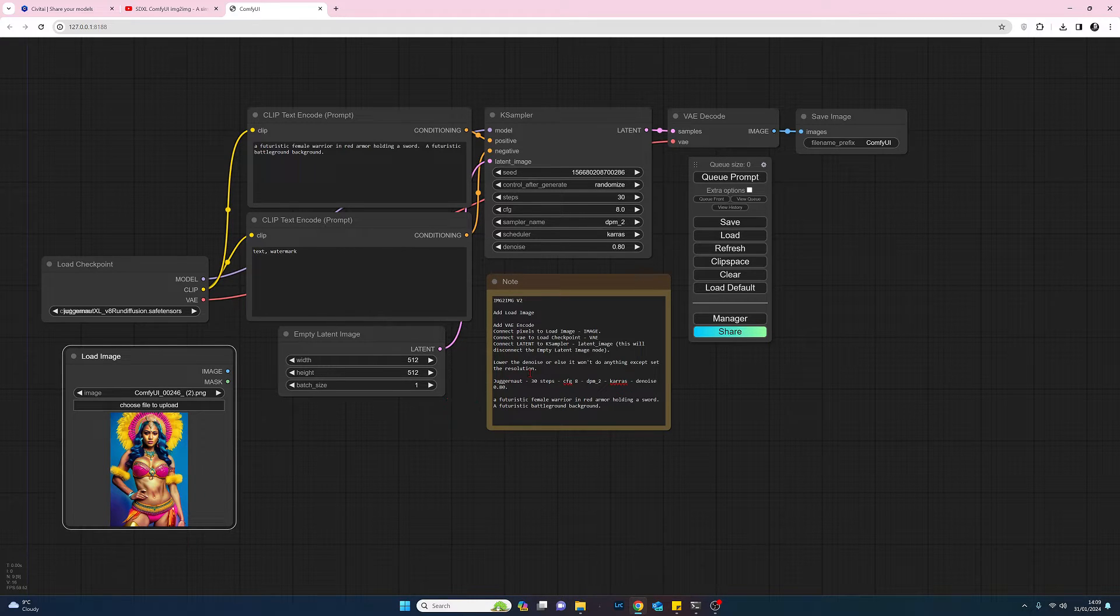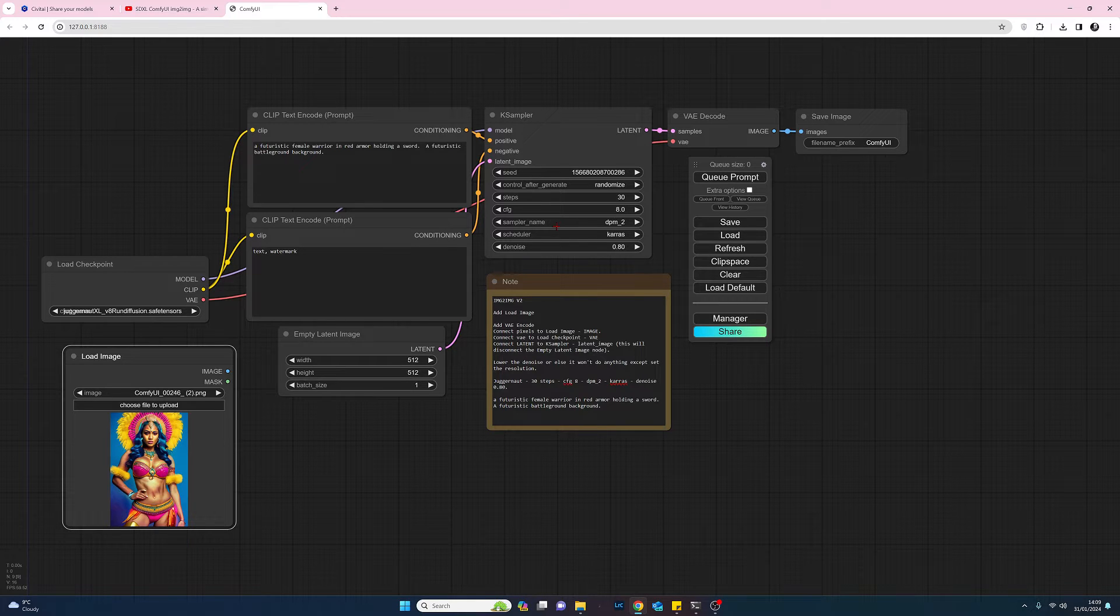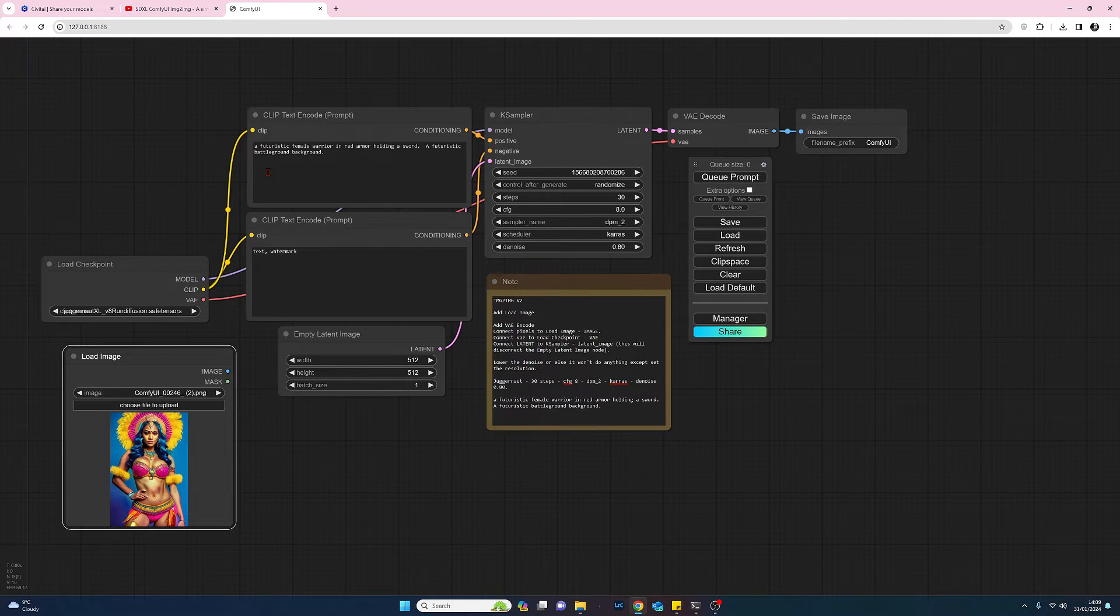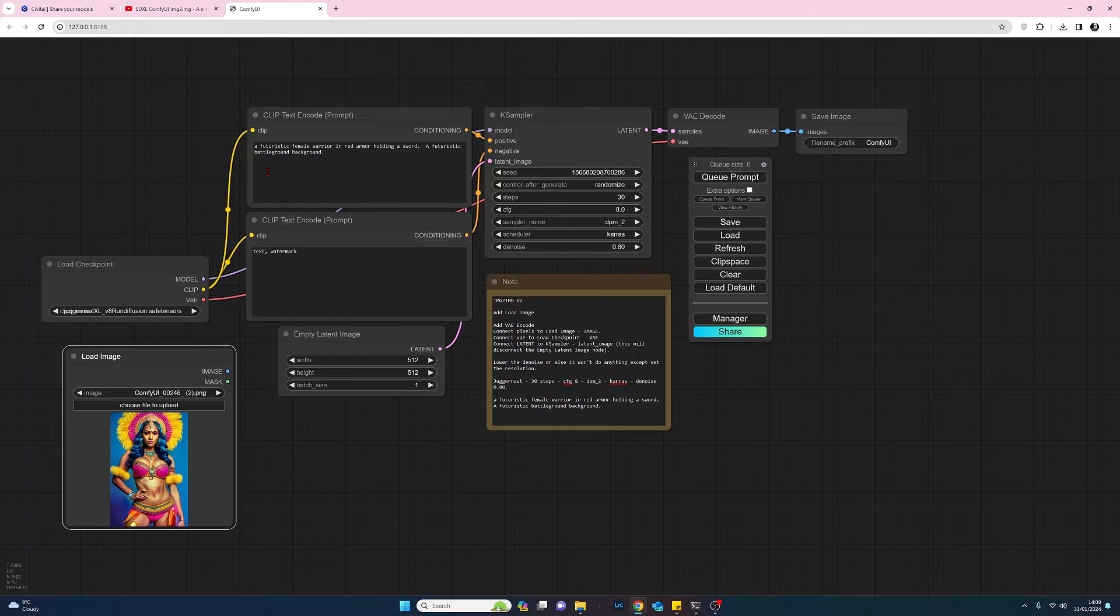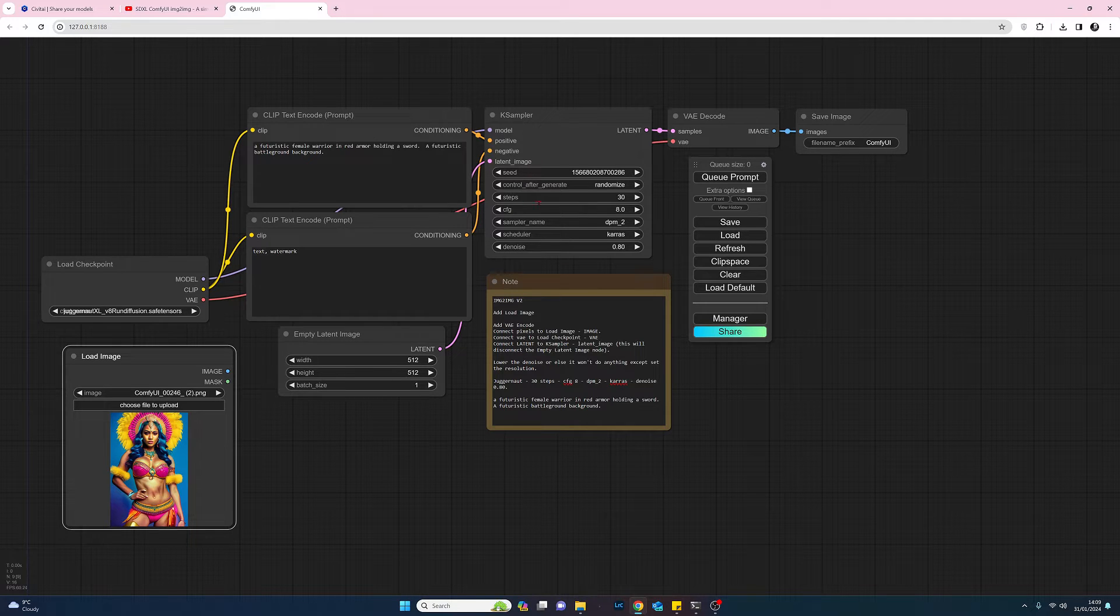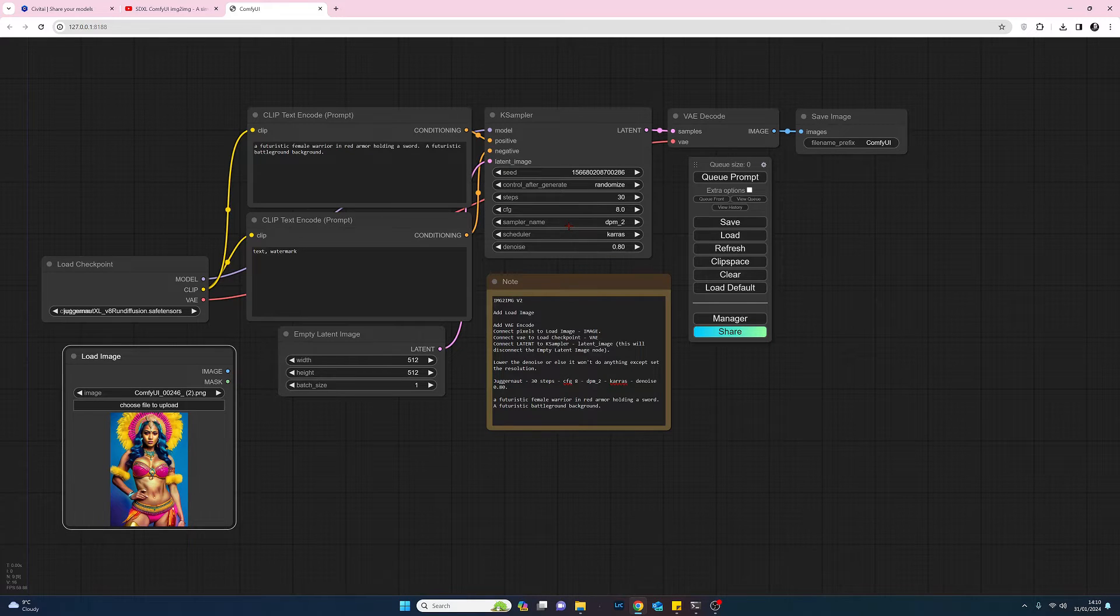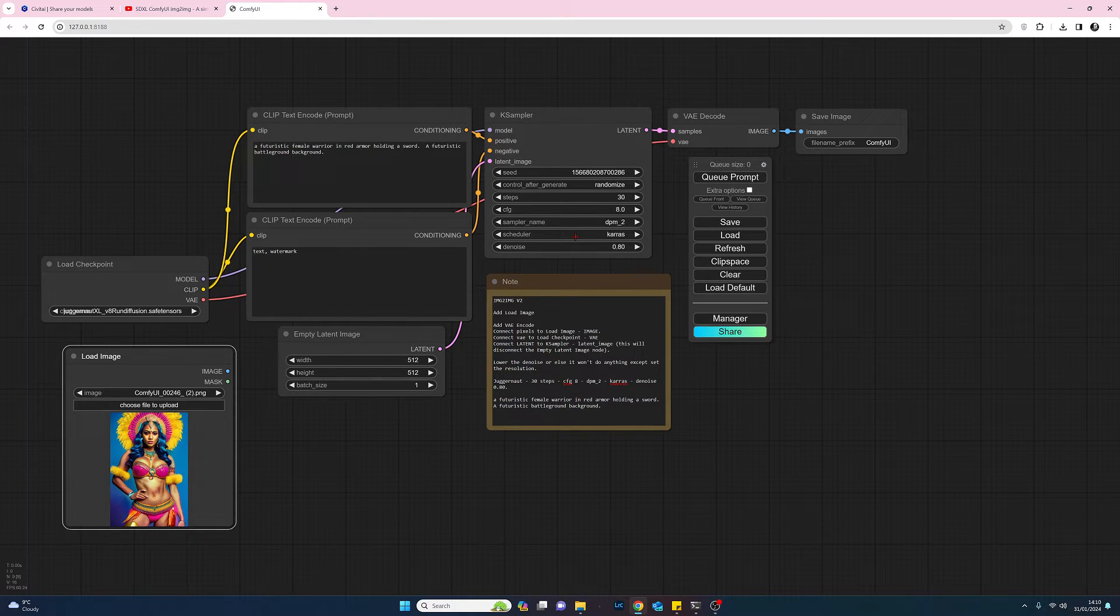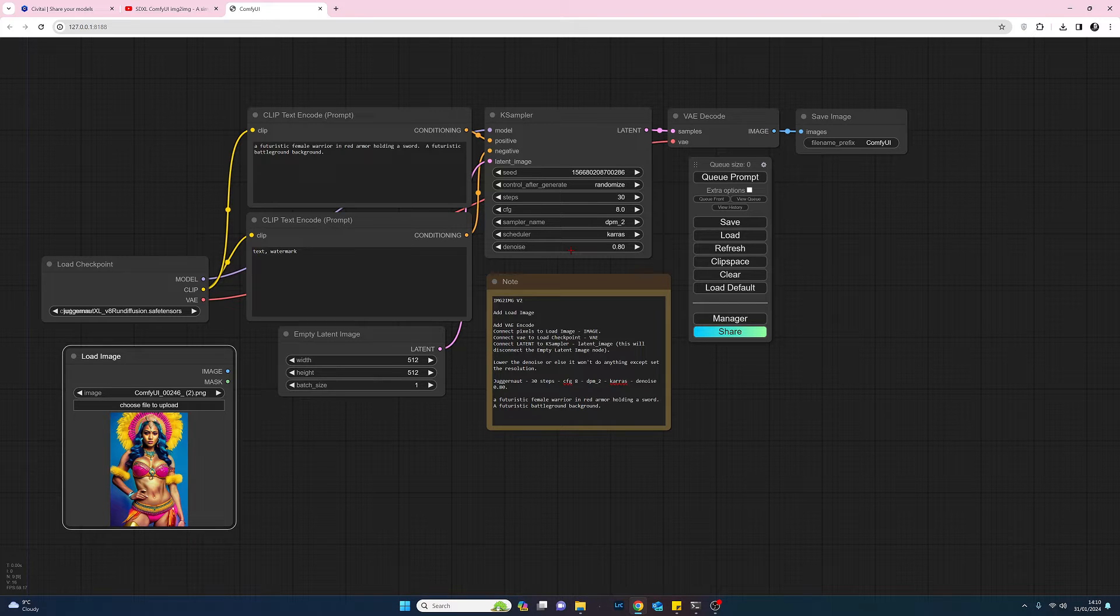I've already copied in the details for my prompts and settings and I'll just go through those quickly now. So in my positive prompt I've asked for a futuristic female warrior in red armor holding a sword and a futuristic battleground background. Coming across to the K sampler settings, I've gone for 30 steps, CFG I've set to 8, and I've gone for DPM++ 2 sampler with Karras as the scheduler, and the denoise I've set to 0.8.